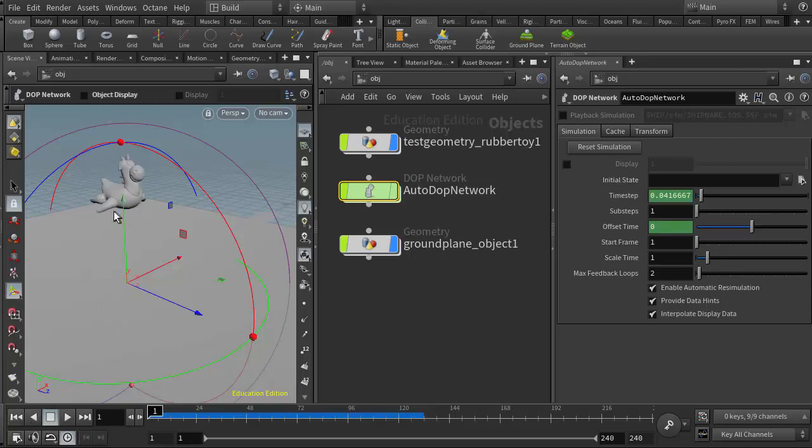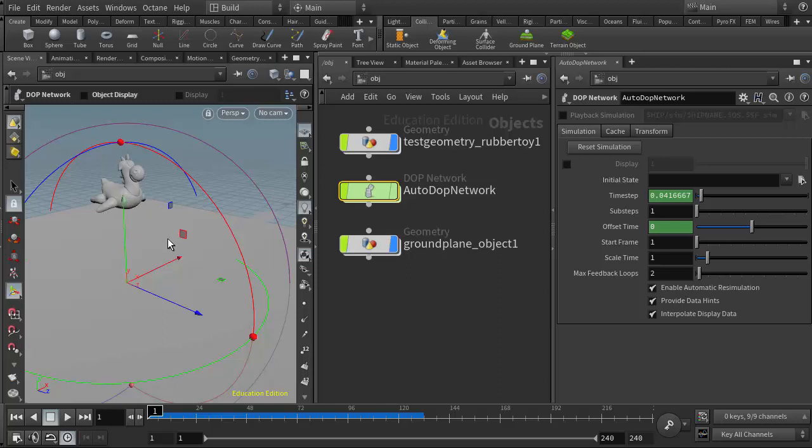As we had discussed in class, the rigid body solver is seeing this as separate pieces, so it's just going to knock it apart. The only way for us to keep that together is to tell the simulation to hold it together, possibly using something like a glue network, which we haven't covered yet.